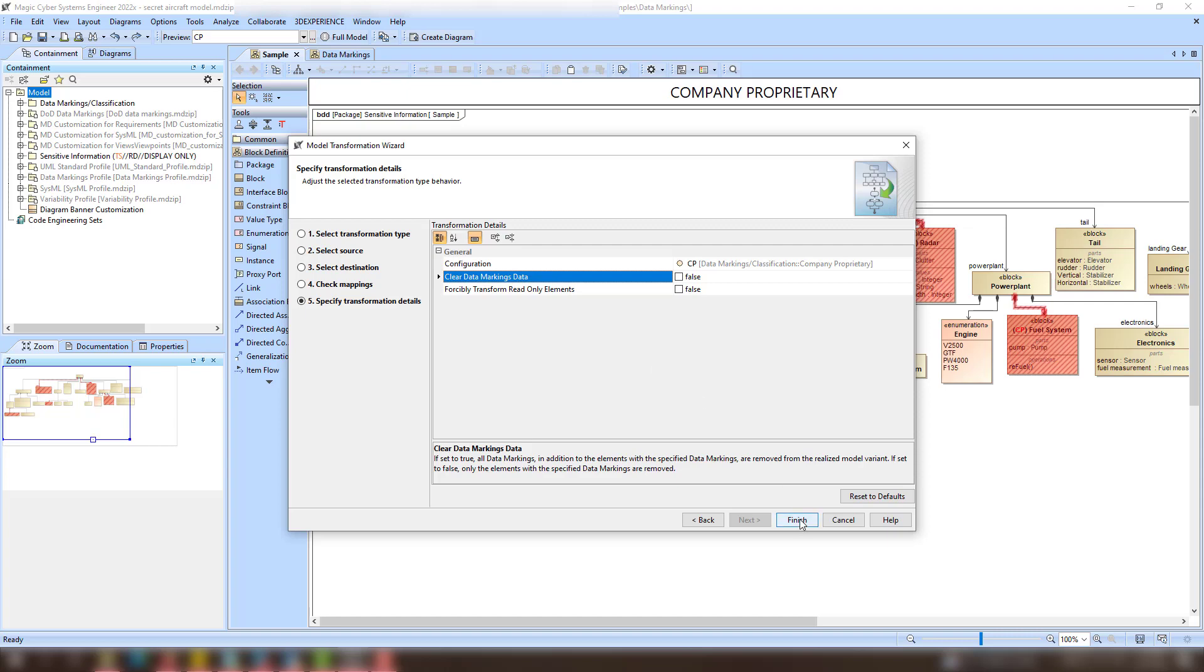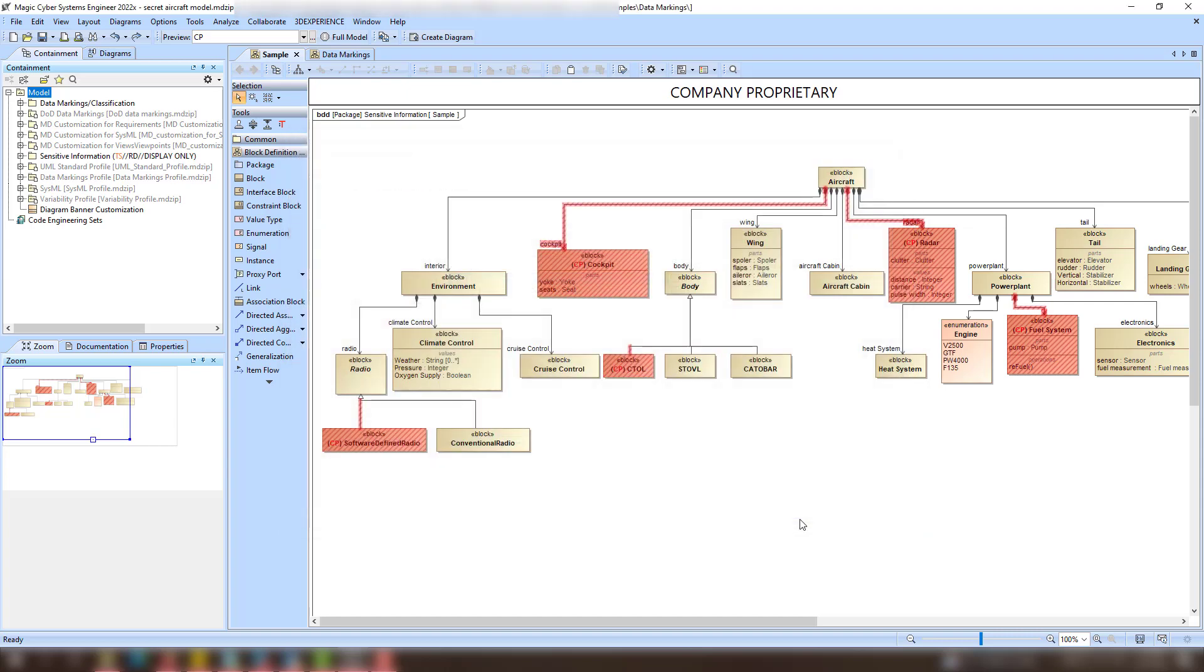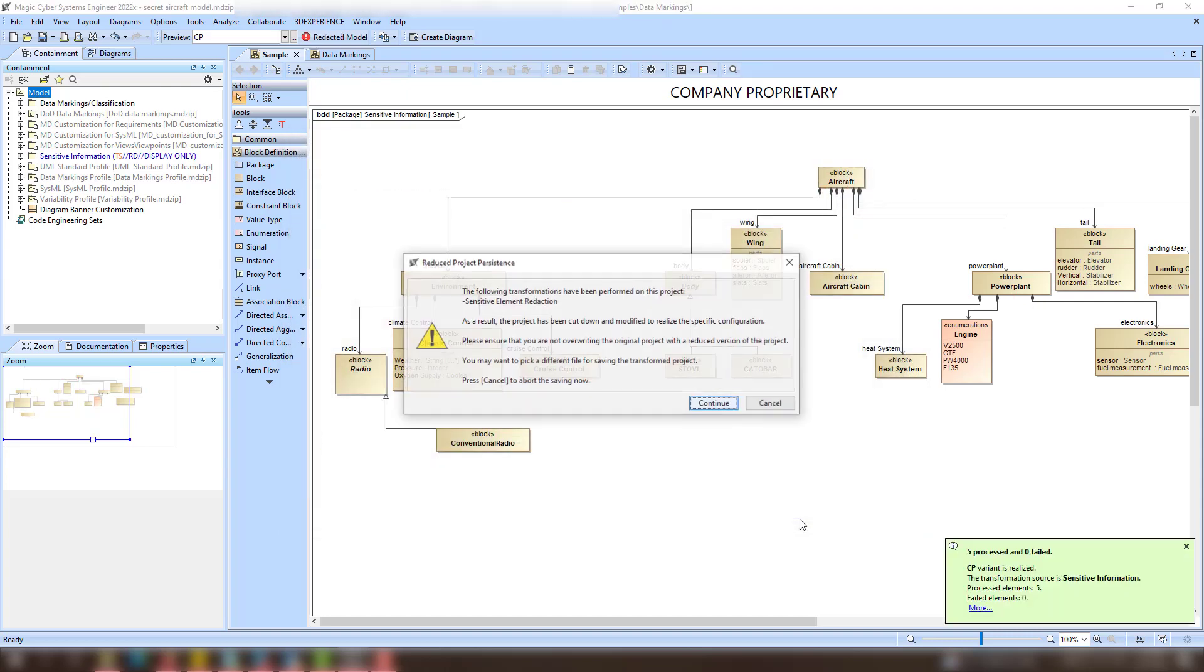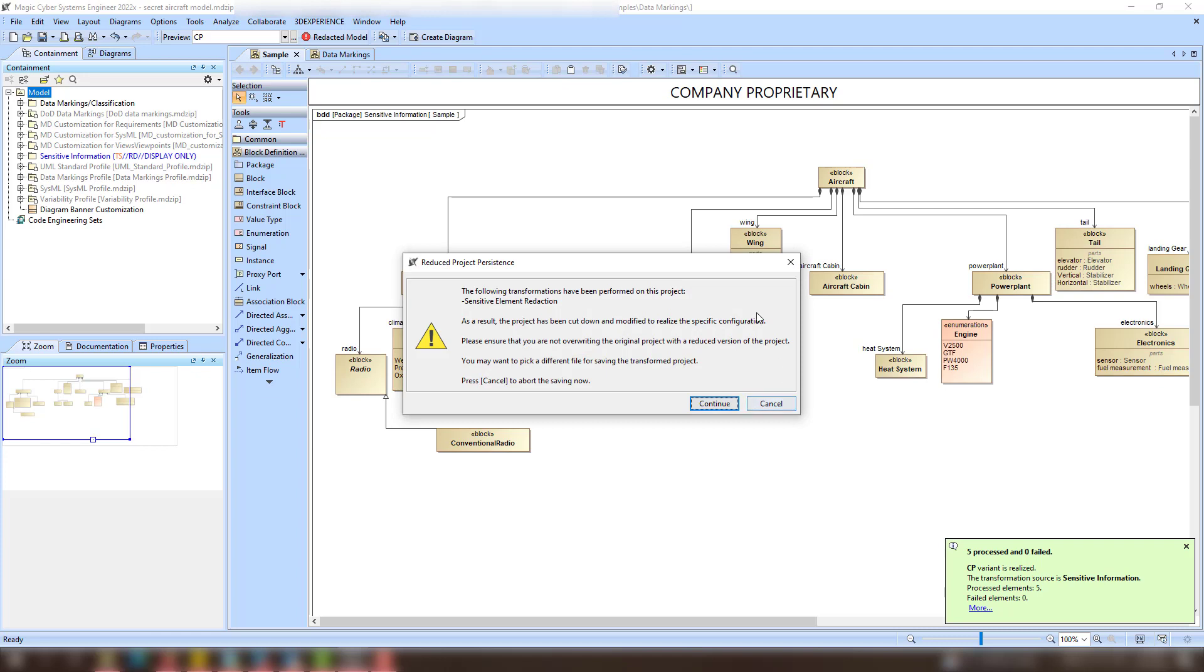Once the transformation is finished, commit the project to a different branch or save it as a separate project so you do not overwrite the original one.